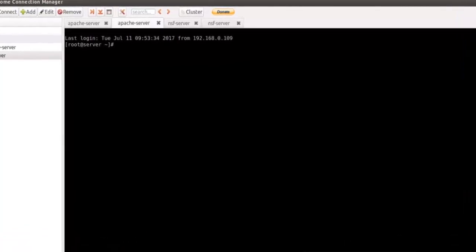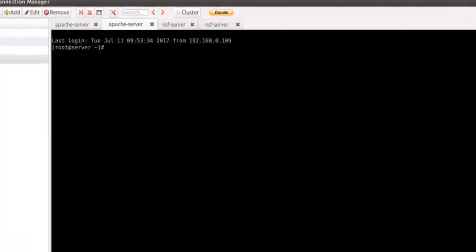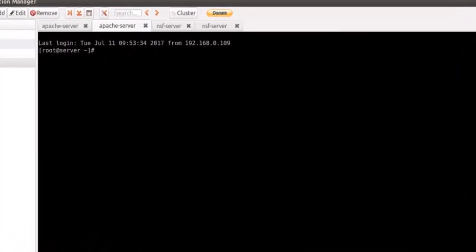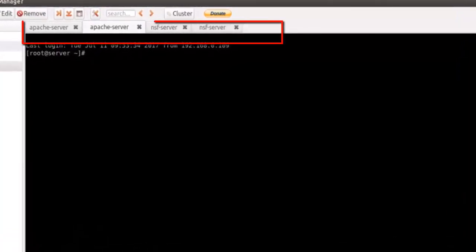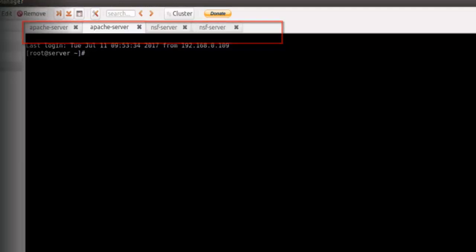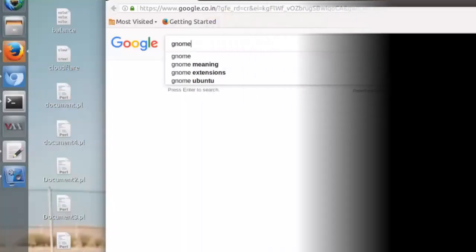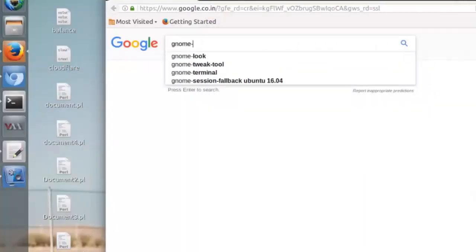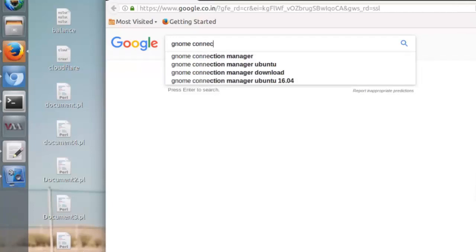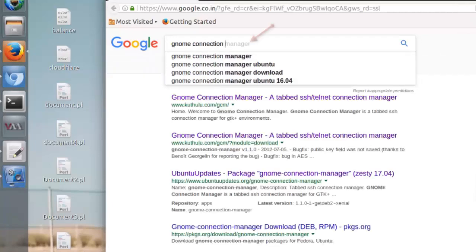Welcome friends. In this video we are going to see how to install and configure Gnome Connection Manager in Ubuntu 14.x OS. It's a multi-tab GUI tool for SSH connection. Go to Google, search for Gnome Connection Manager and hit the link shown here.